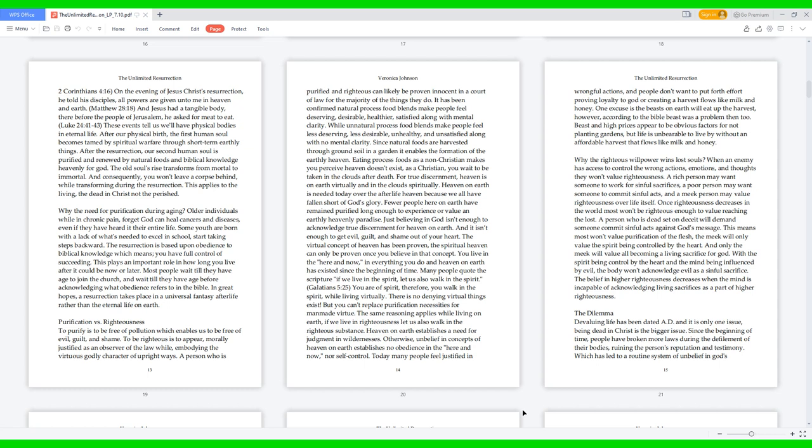Purification vs righteousness. To purify is to be free of pollution, which enables us to be free of evil, guilt, and shame. To be righteous is to appear morally justified as an observer of the law while embodying the virtuous, godly character of upright ways. A person who is purified and righteous can likely be proven innocent in a court of law for the majority of the things they do. It has been confirmed natural processed food blends make people feel deserving, desirable, healthier, satisfied, along with mental clarity. While unnatural processed food blends make people feel less deserving, less desirable, unhealthy, and unsatisfied, along with no mental clarity. Since natural foods are harvested through ground soil in a garden, it enables the formation of the earthly heaven. Eating processed foods as a non-Christian makes you perceive heaven doesn't exist. As a Christian, you wait to be taken in the clouds after death.